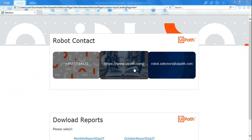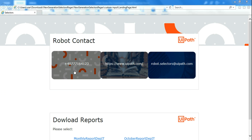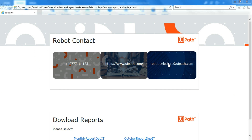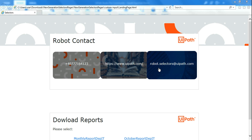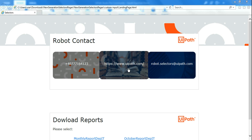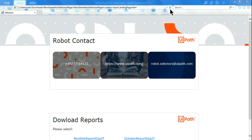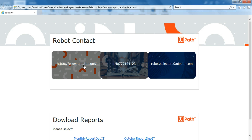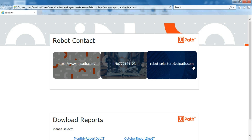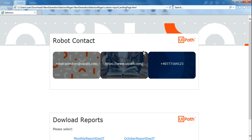The moment I run the workflow it should be able to dynamically select whatever choice I make. For example, if I ask to select the phone number it should dynamically select it; if I ask to select the email address or URL it should handle those too. The challenge with this page is that every time you refresh, the position of the phone number, URL, and email address keeps changing, which makes it extremely difficult to use a standard selector.